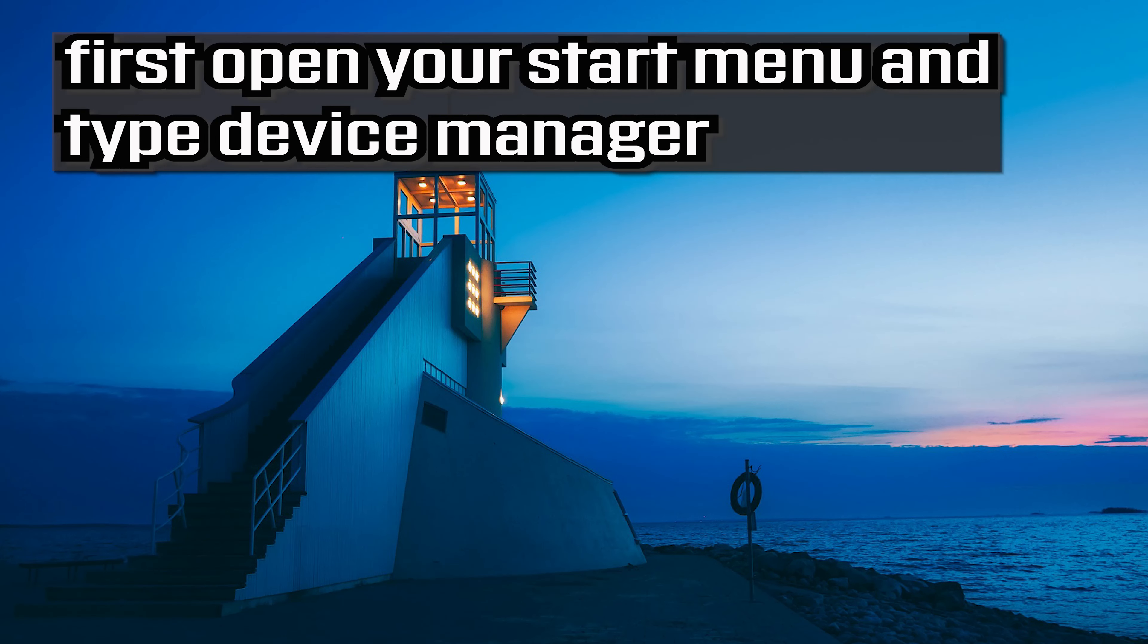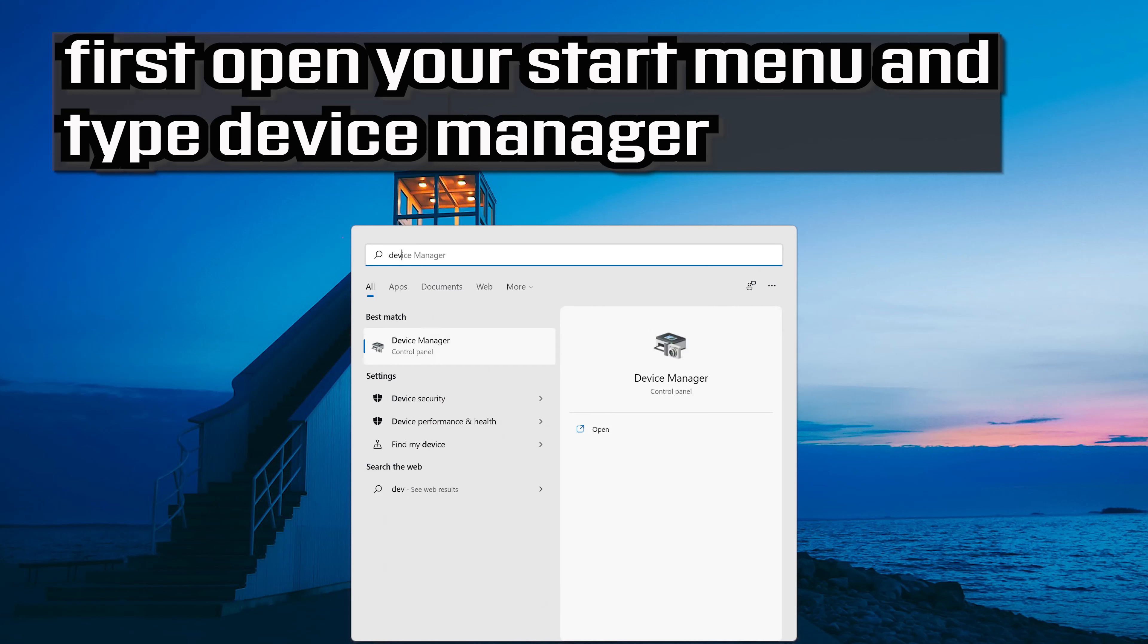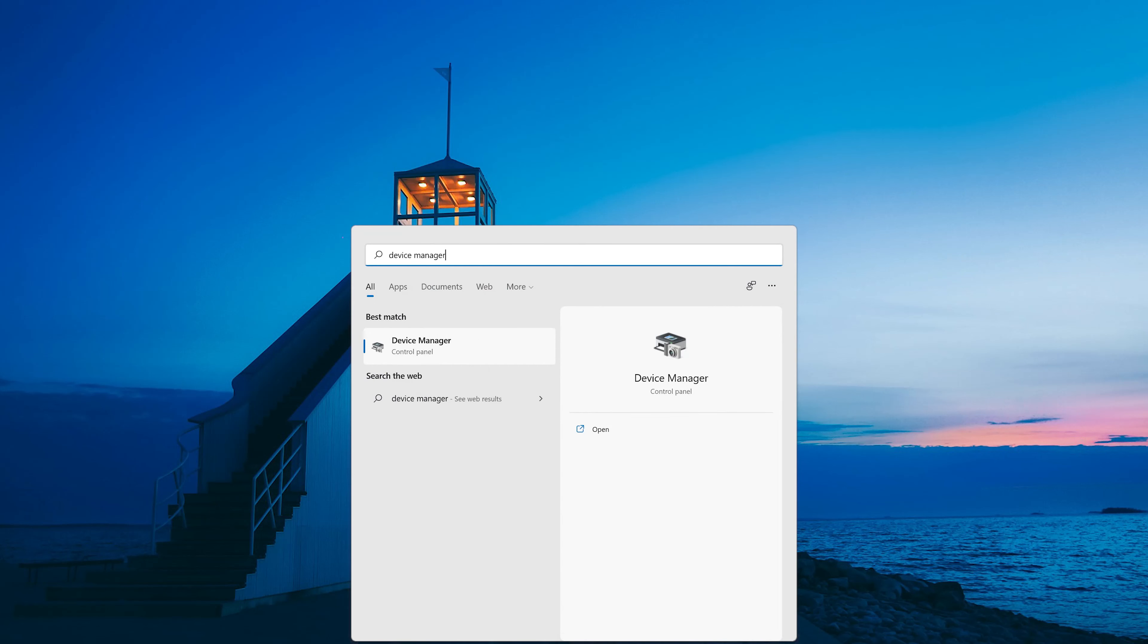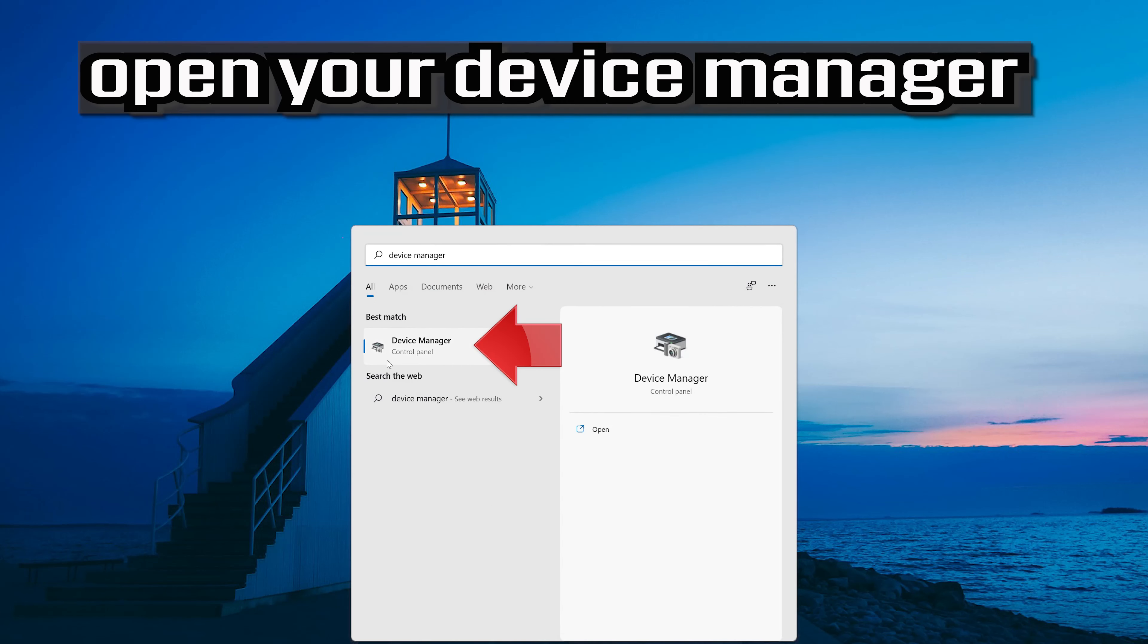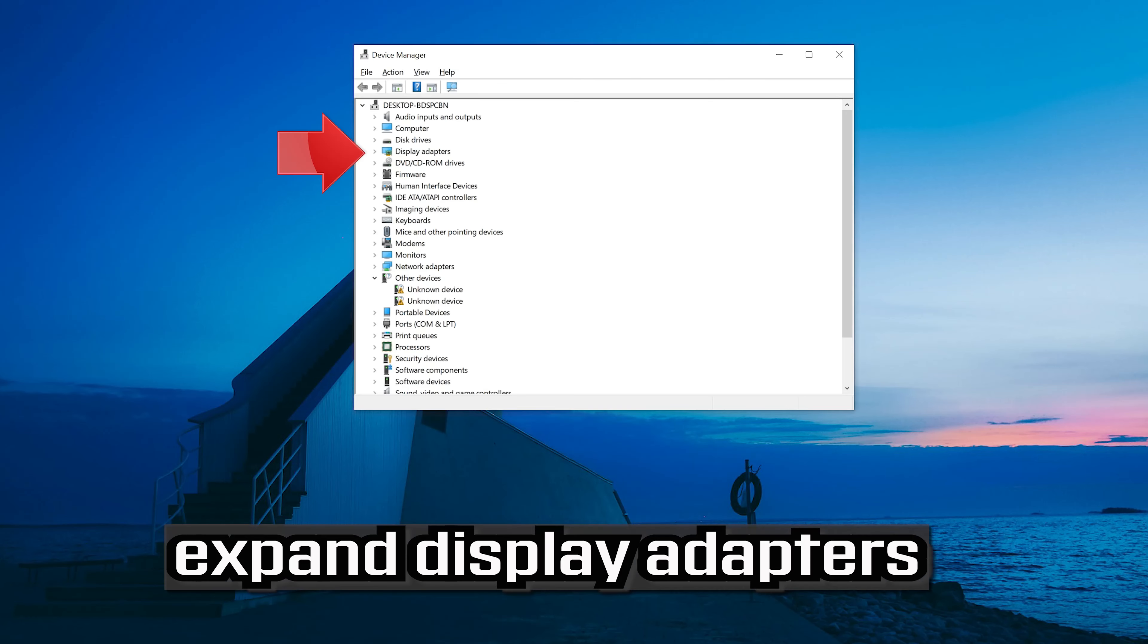If that didn't work, first open your start menu and type device manager. Open your device manager and expand display adapters.